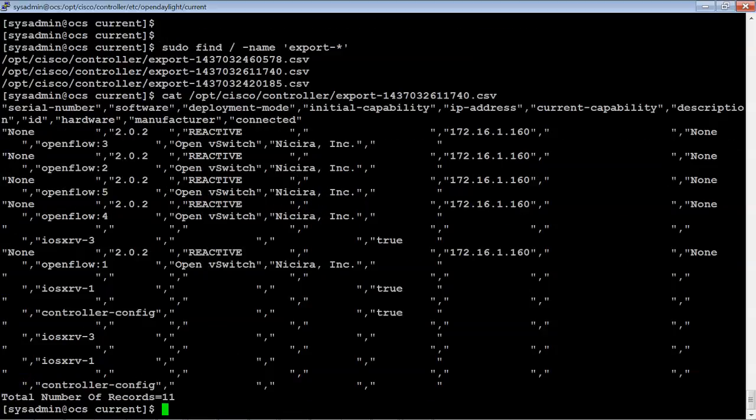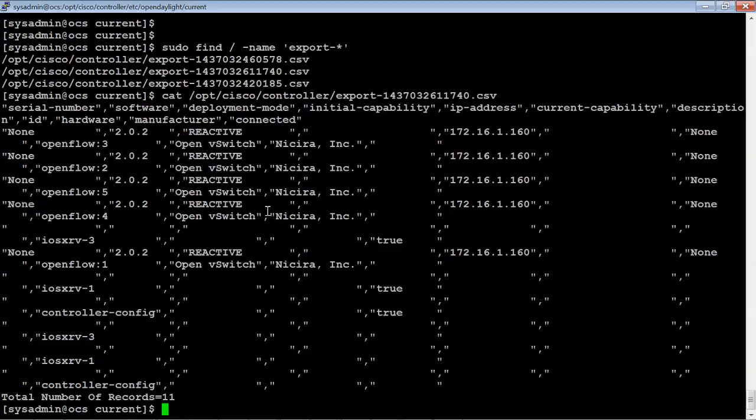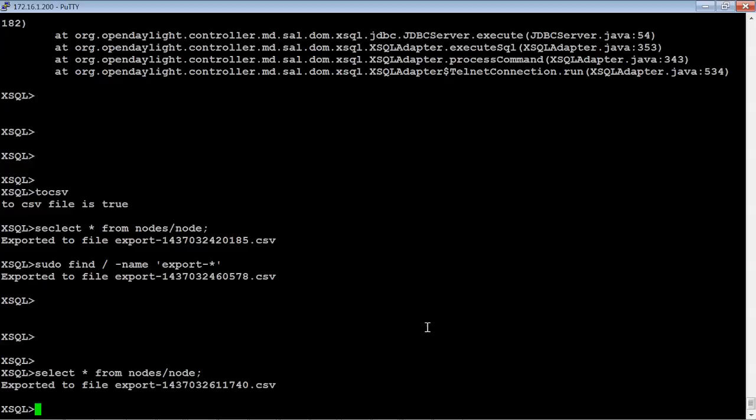So that time I actually typed it correctly and it worked. So that's just an example of how you can take the data and actually have it exported to a file, to basically a CSV file. And then obviously you could either TFTP that off or use WinSCP or whatever your method is to get data off of the Linux box.